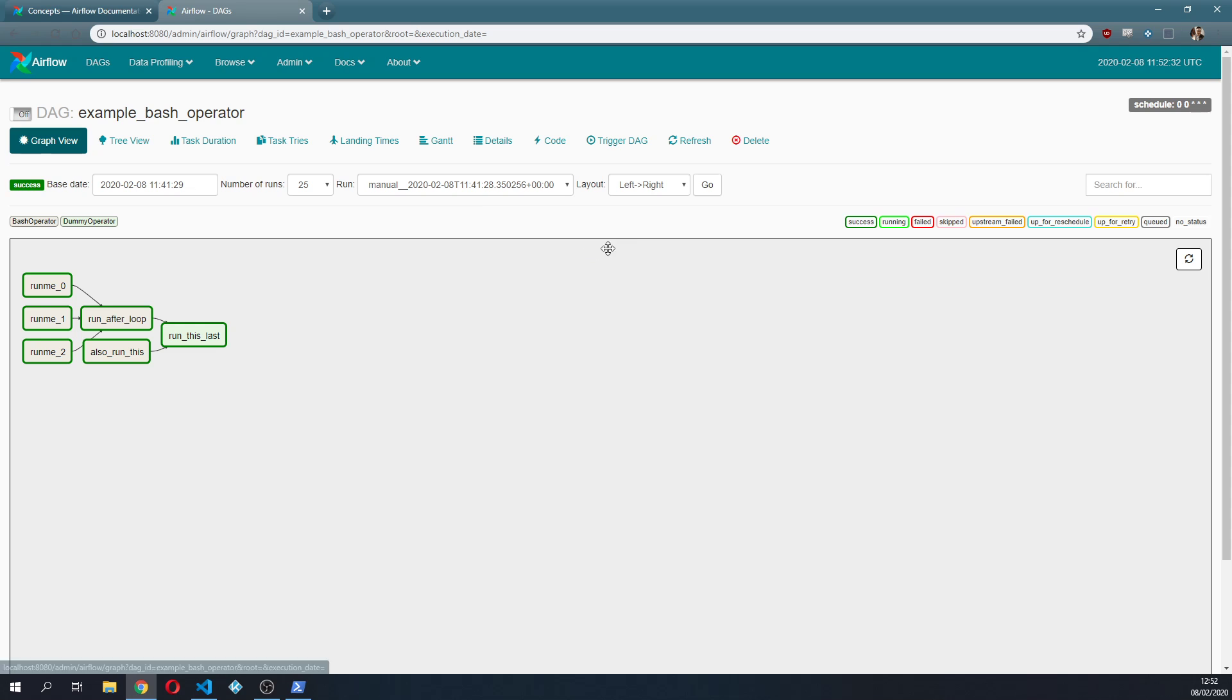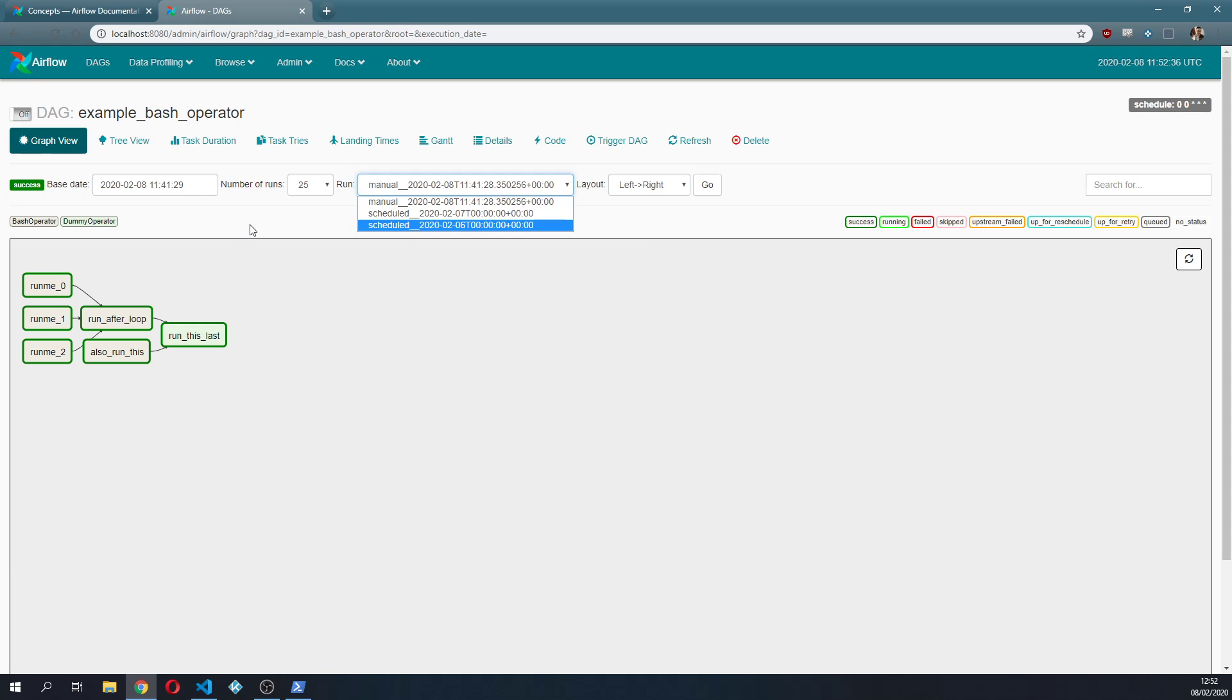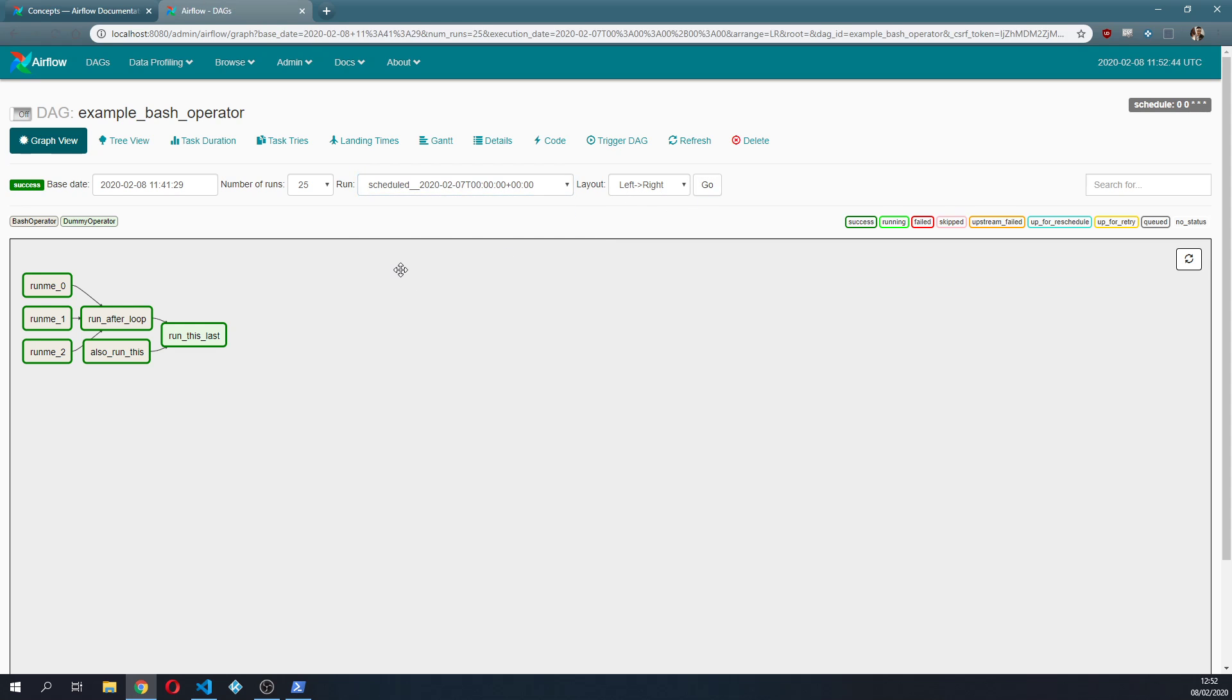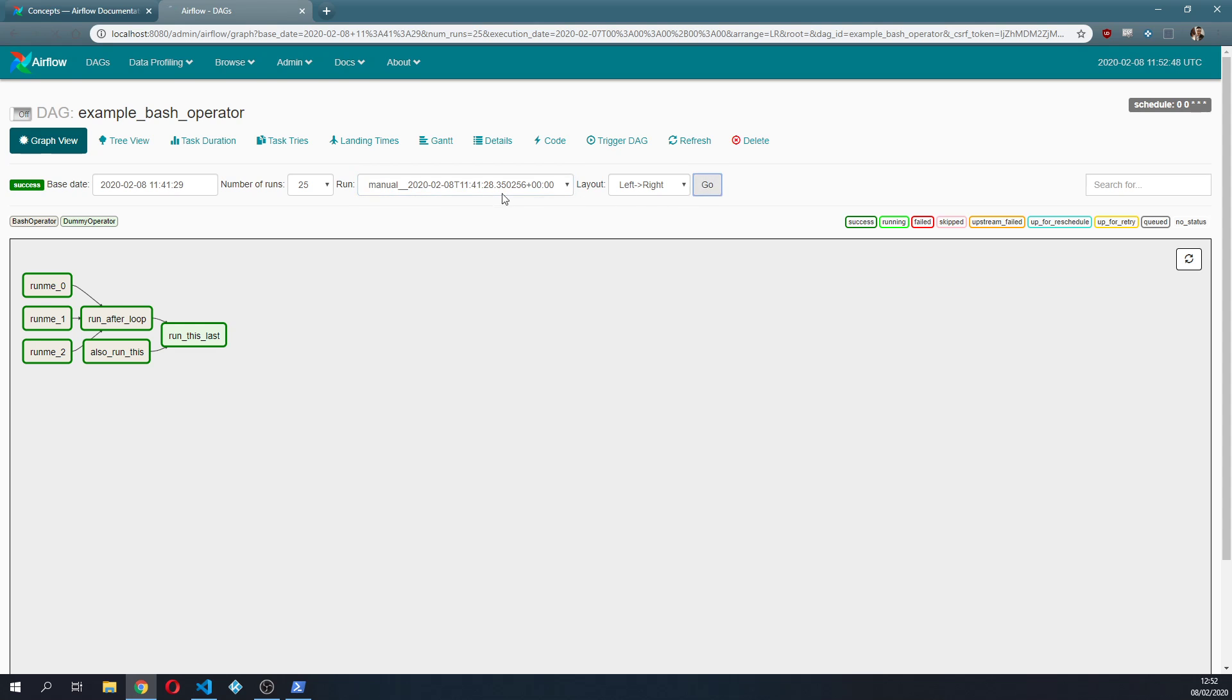In the graph here you can have this DAG run by single run and here we are looking at this manually triggered DAG run, but of course we can switch from one run to another in a very quick and easy way.